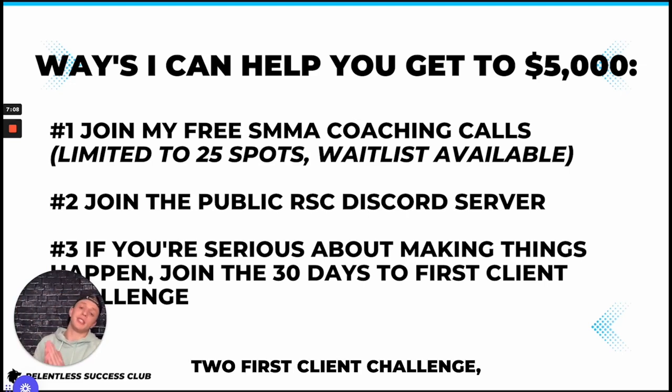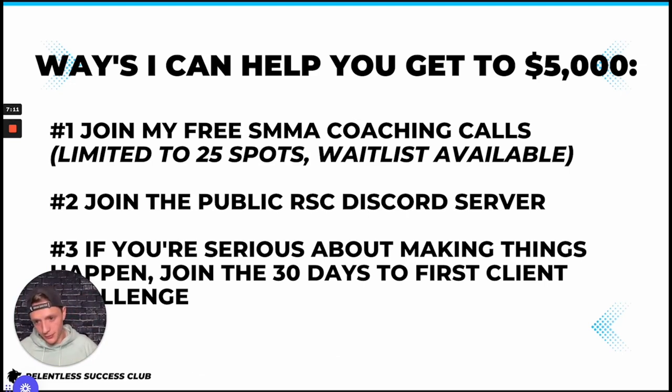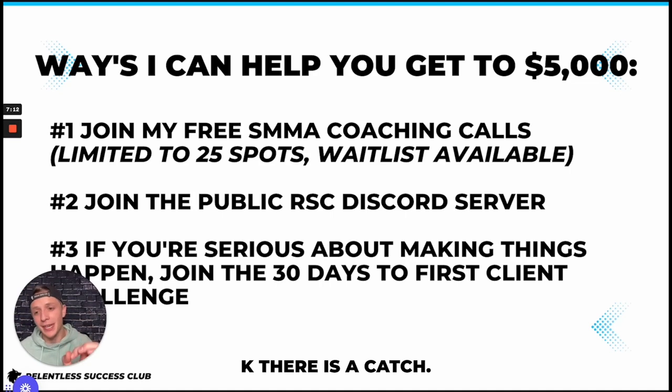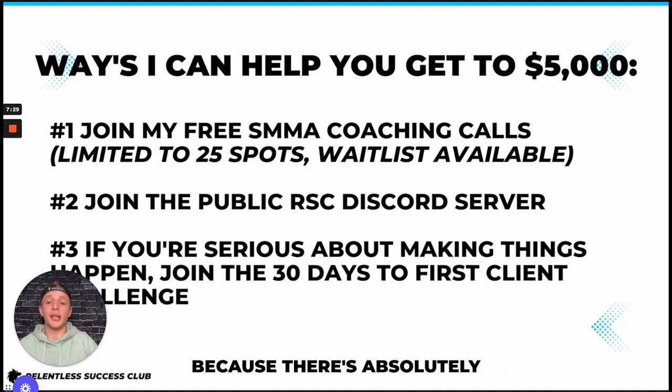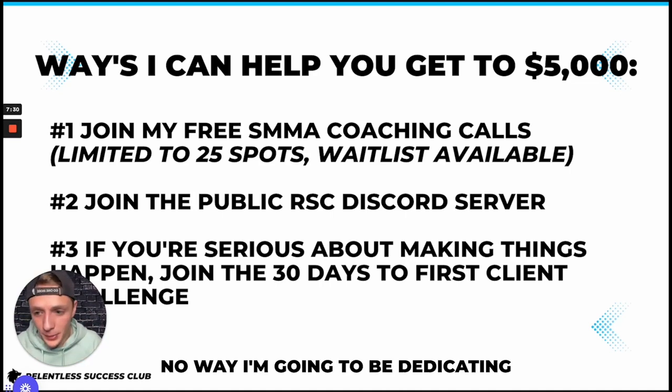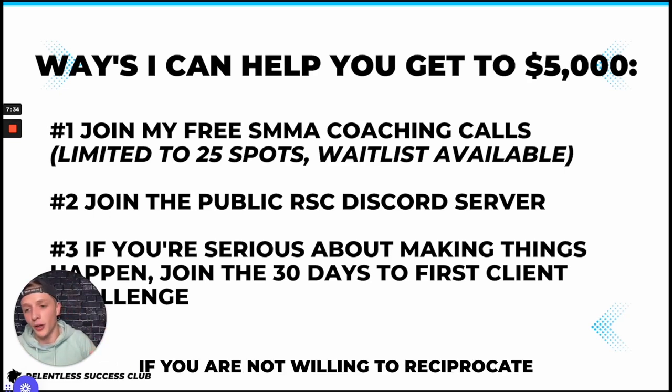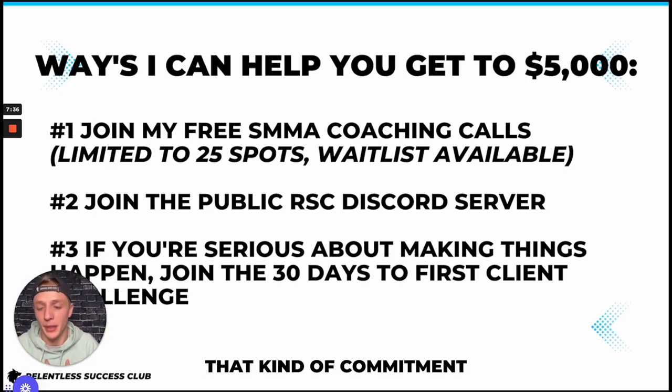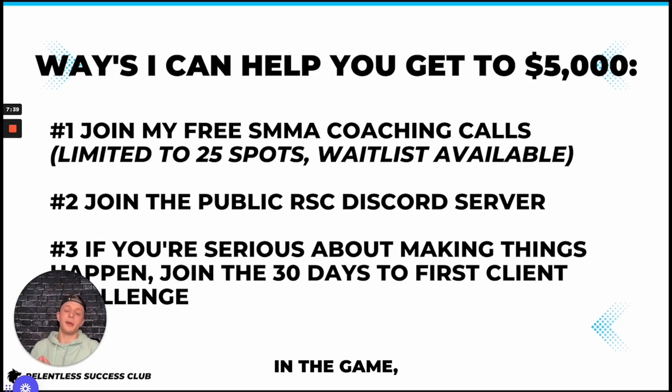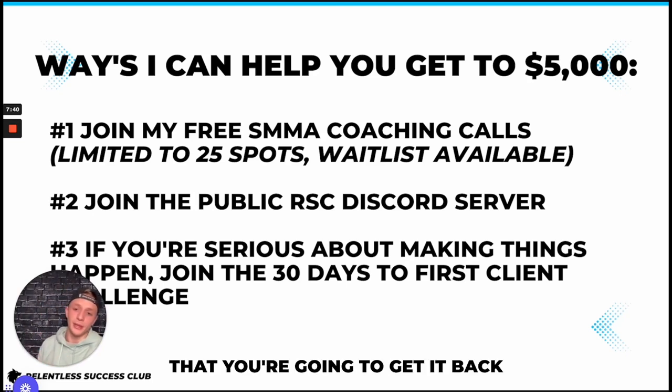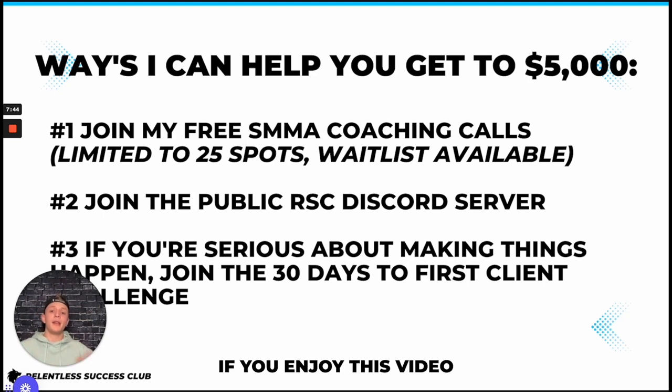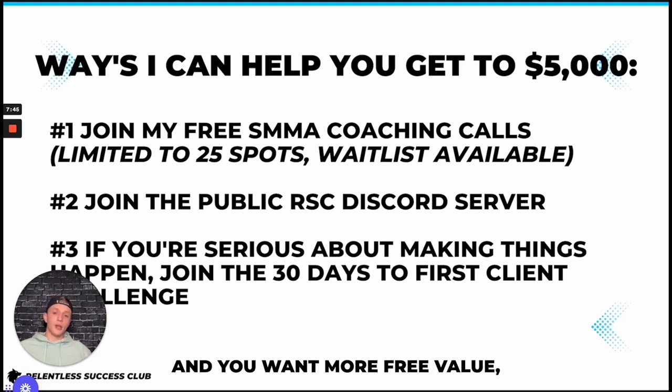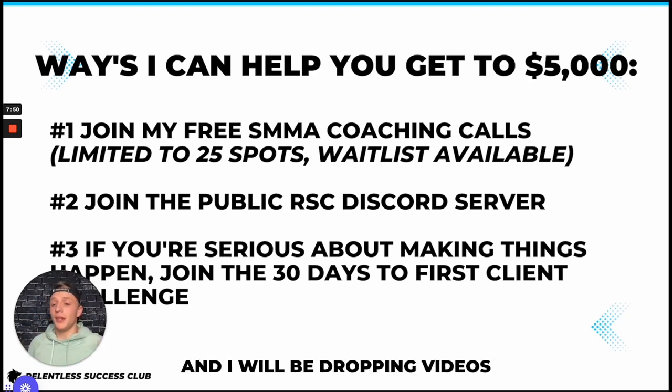Or at last, if you're actually serious about making things happen you can join the 30 days to first client challenge which is again free. Okay, there is a catch with that one. You have to deposit some money because there's absolutely no way I'm going to be dedicating 70 hours a week of my time to help you if you are not willing to reciprocate that kind of commitment and put just a little bit of money in the game, especially knowing that you're going to get it back after the first 30 days. So with that, if you enjoy this video and you want more free value hit that subscribe button.